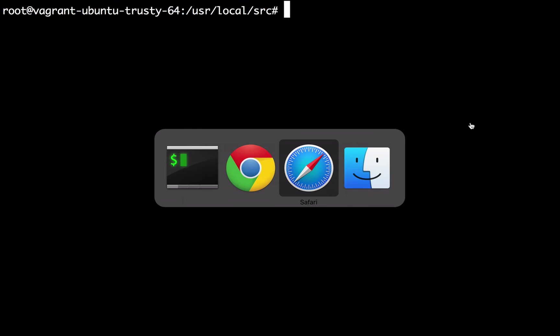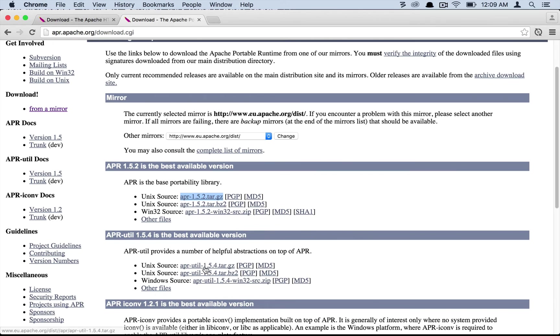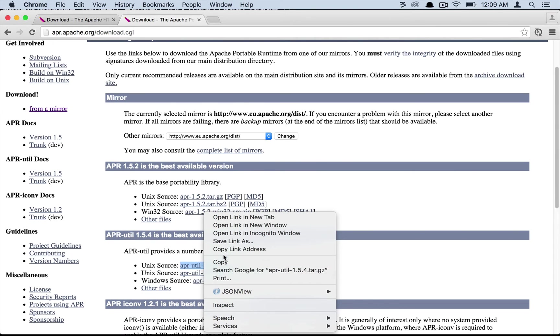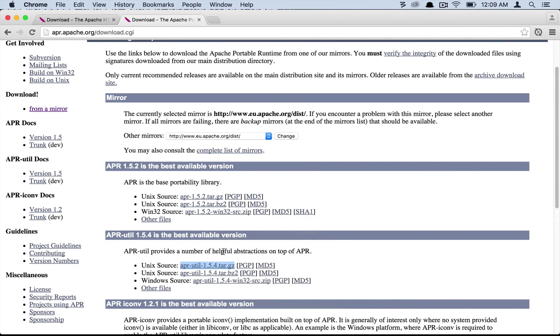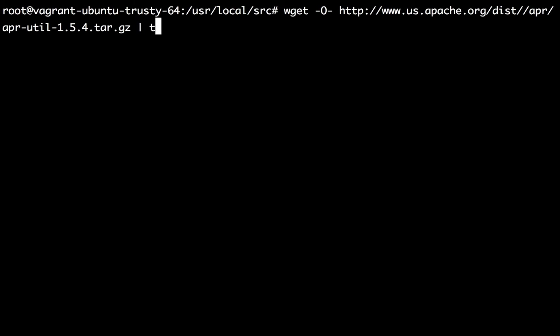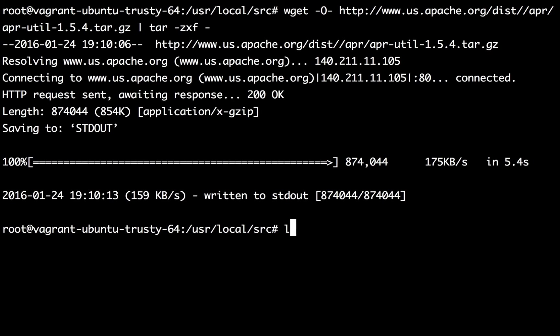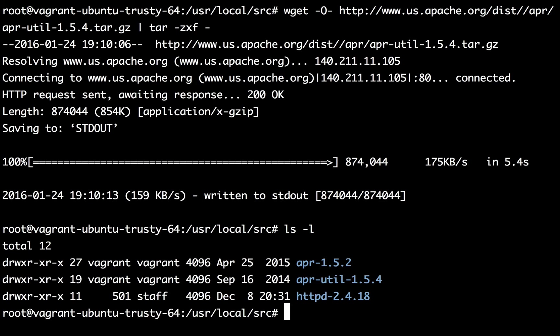Let's download the third remaining package which is APR util. Grab the tar.gz version of it. Let's download the APR util package following the same commands. Okay now we've got all three packages right here which is our Apache, APR, and APR util.